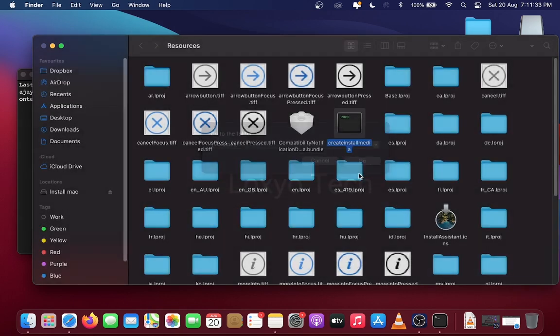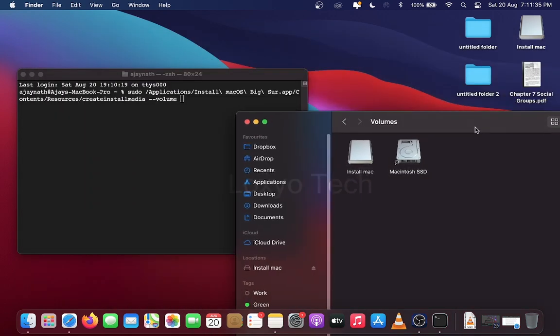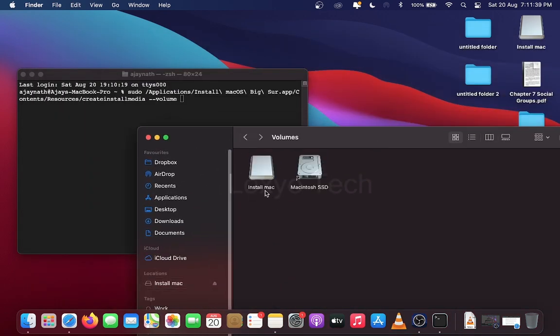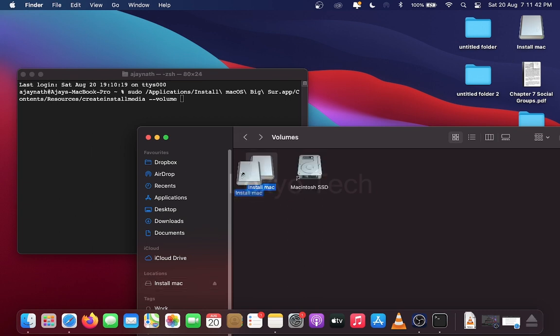This will show all the available volumes in your Mac computer including both internal and external drives. Here you can see two drives named Install Mac and Macintosh SSD. Install Mac is the USB drive used for creating bootable disk. Make sure that's the actual drive by opening and checking the drive if it's empty.